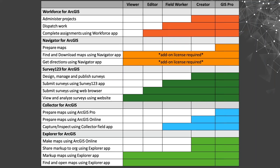Here's a chart published by Esri — it might look a little daunting at first so let's go through a couple of examples. If I want to use the Collector app in the field to perform an inspection and collect data, we look under the 'Collector for ArcGIS' heading and find 'Capture and Inspect using the Collector field app.' Following that across, we can see it corresponds to the field worker user type and above — field worker, creator, and GIS Pro. If you have a viewer or editor user level you don't have enough privileges to capture and inspect using the Collector field app.